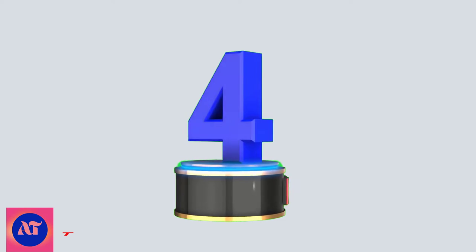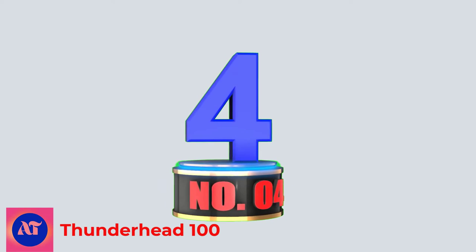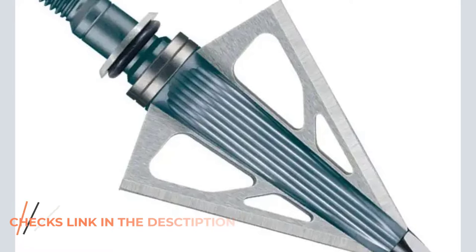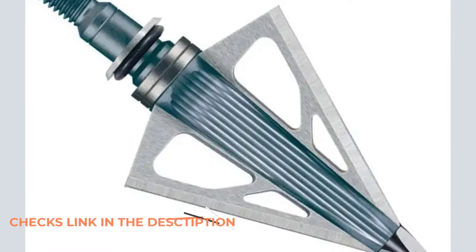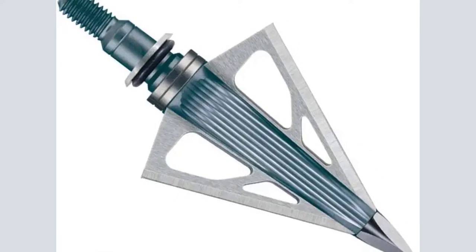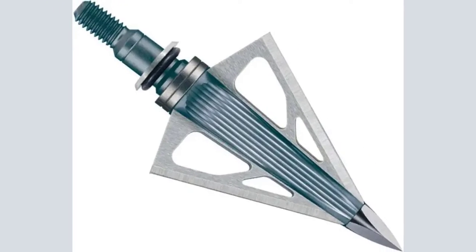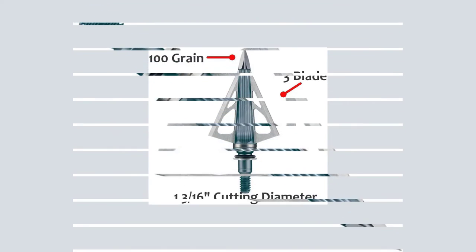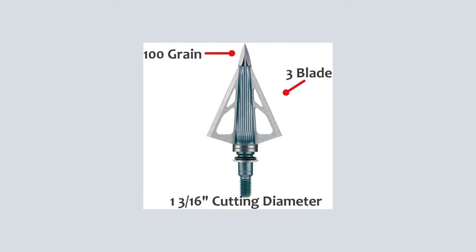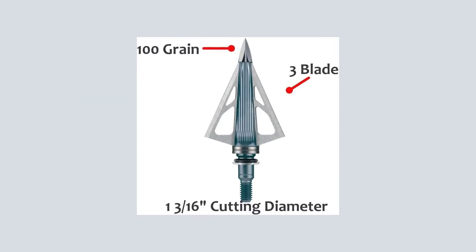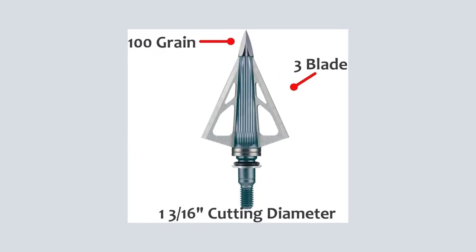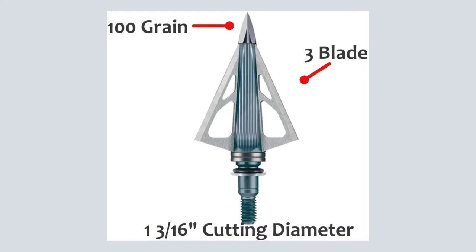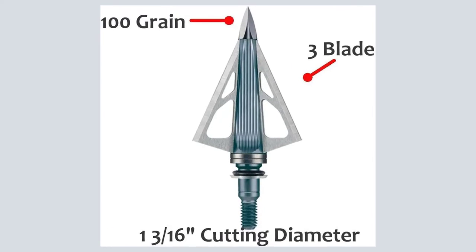Number 4. Thunderhead, 100. All NAP points are spin-tested and hunter-proof to maintain a high level of consistency, and the Thunderhead is no exception. Check out this tried-and-true replaceable three-blade broadhead if you're looking for a long-term solution for your bowhunting setup.